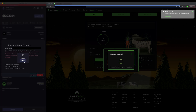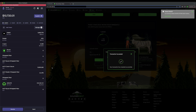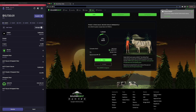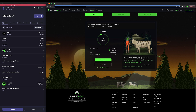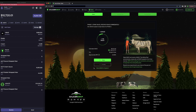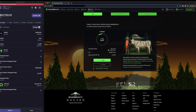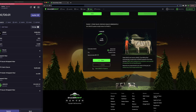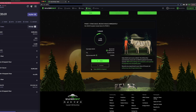Now I'll click Stake and approve the transaction in HashPack. Done! As a receipt for my staked SAUCE, I will see that I have received X SAUCE in my wallet. I can redeem my X SAUCE for SAUCE at any time by clicking Unstake. The longer I leave my SAUCE staked in the Infinity Pool, the more rewards I will earn.